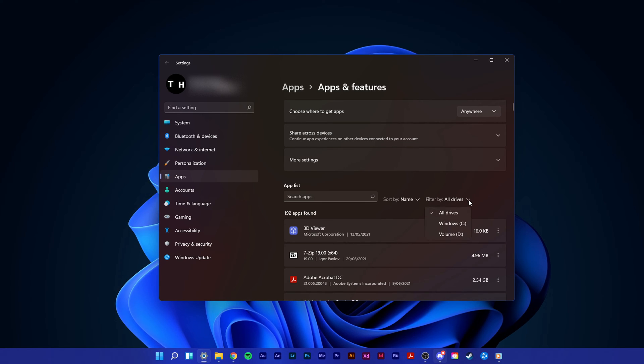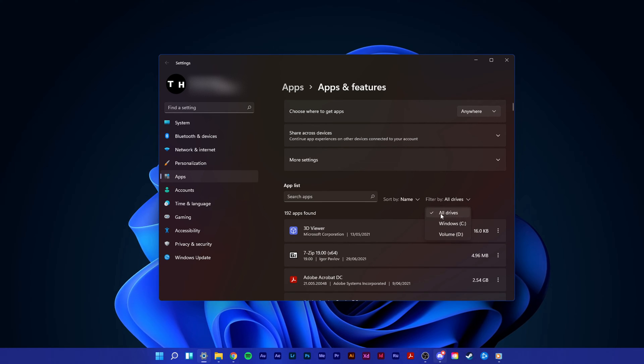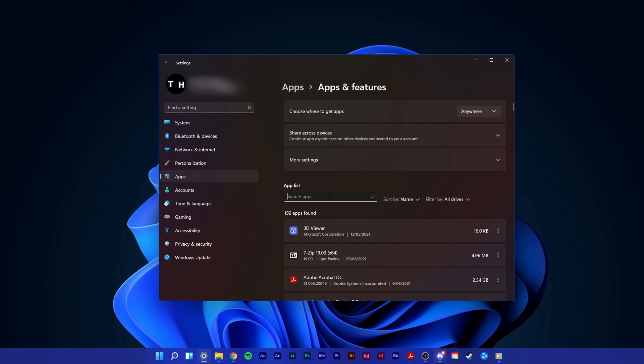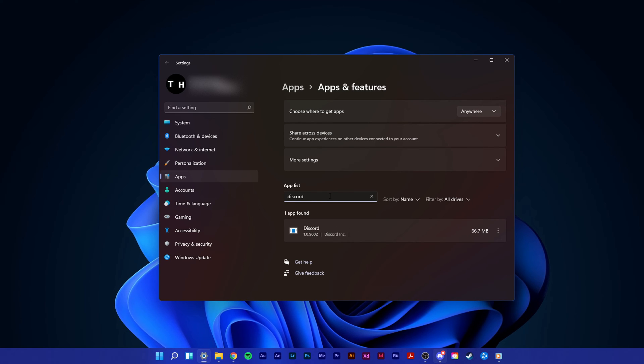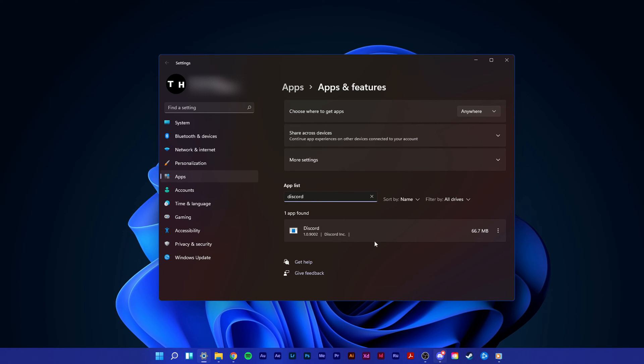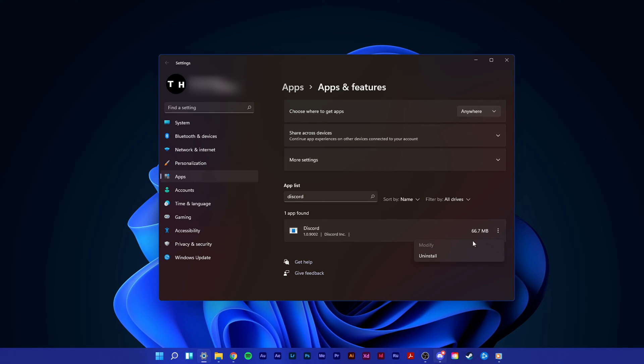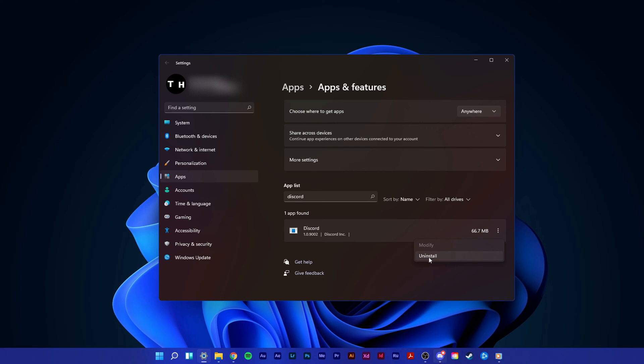Here, make sure to filter your search by all drives and search for Discord. Click on this burger menu and select uninstall.